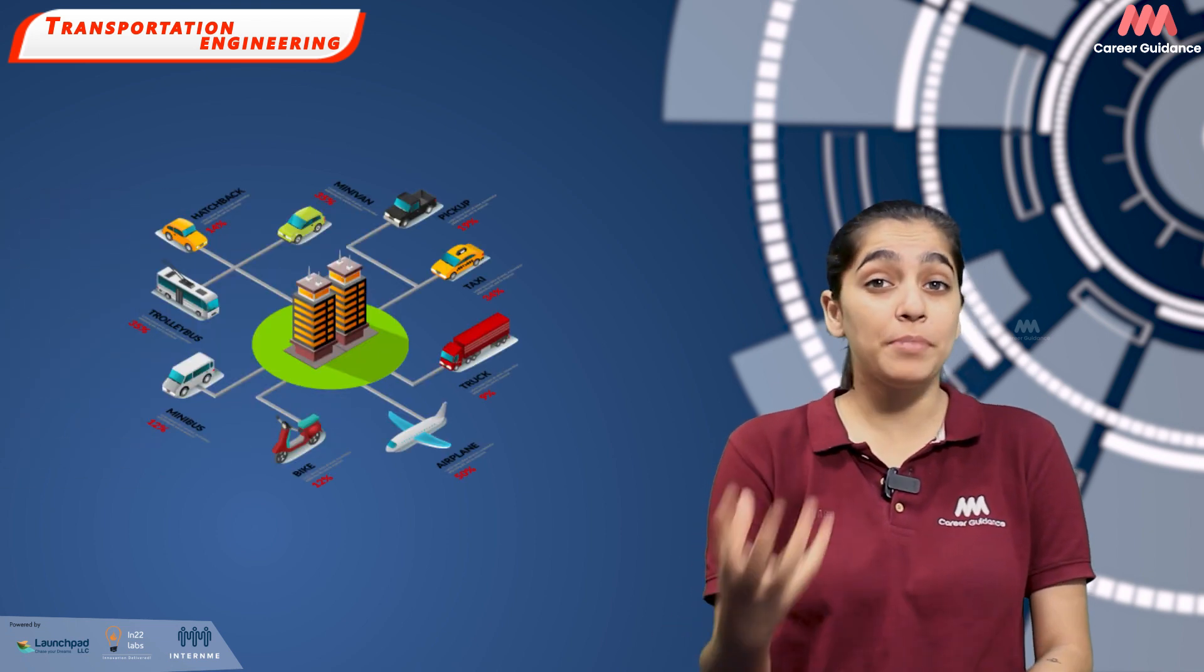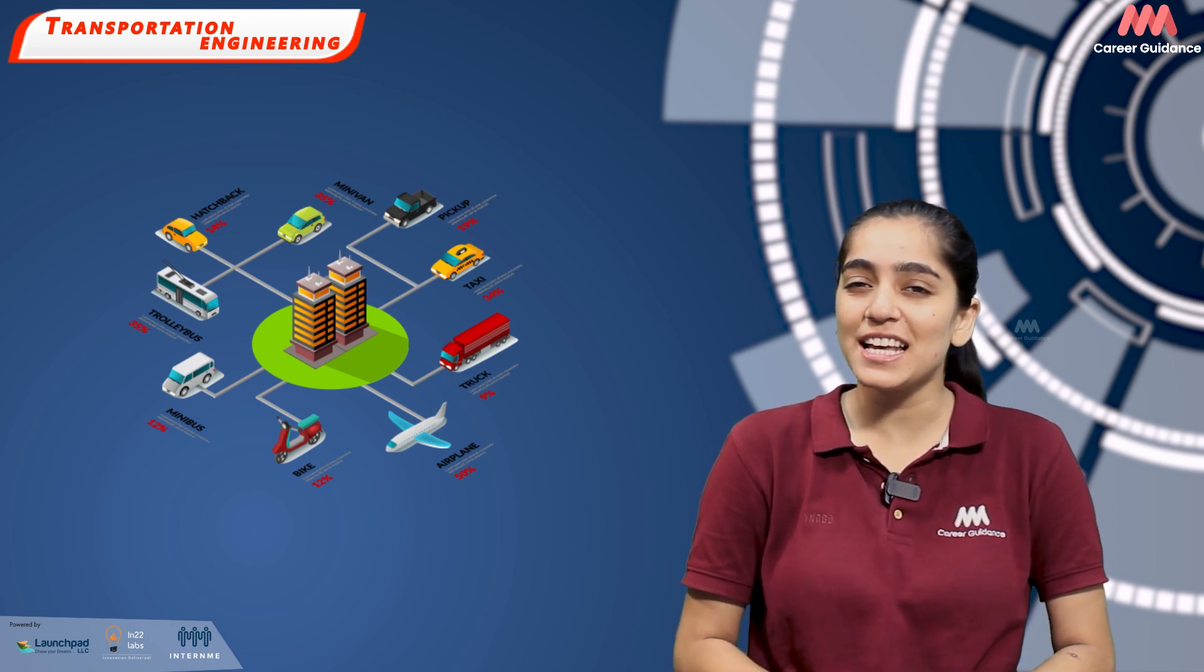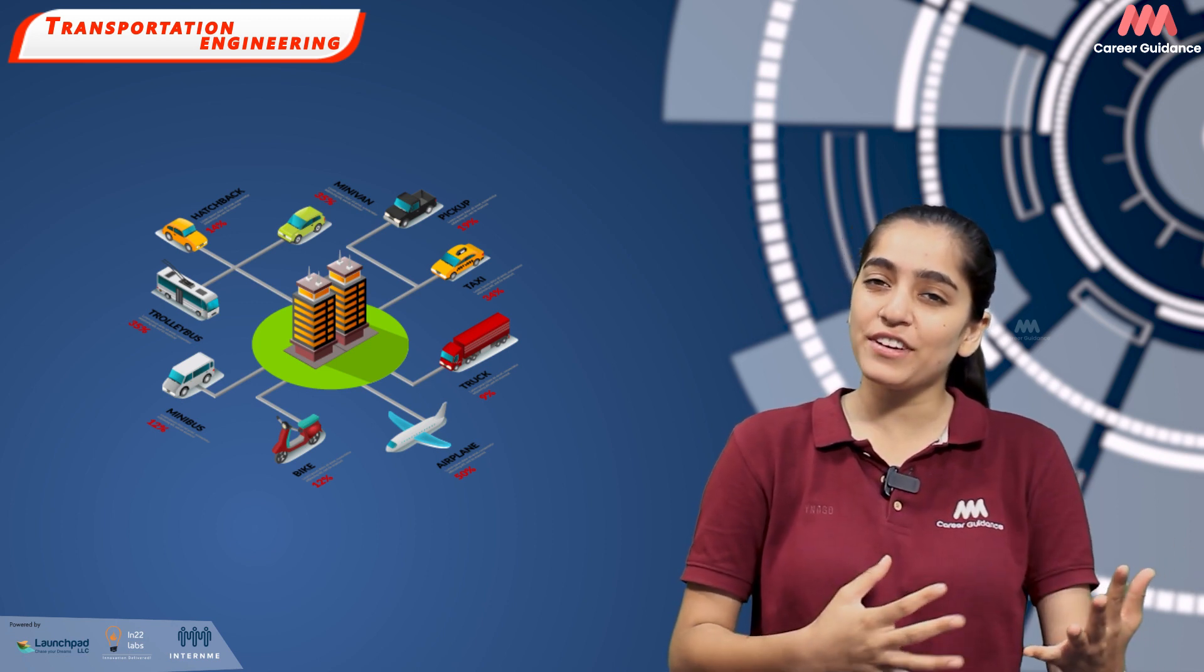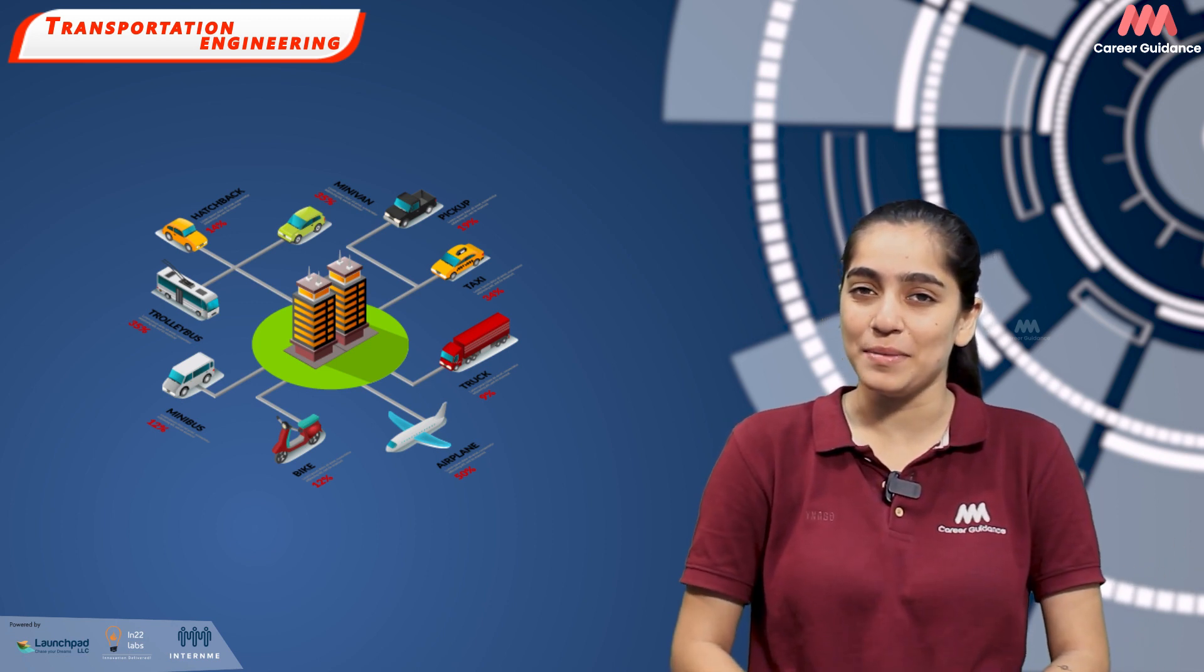Transportation engineers design, implement and manage all forms of transportation systems. They ensure that people and goods reach their destinations safely, efficiently and sustainably.